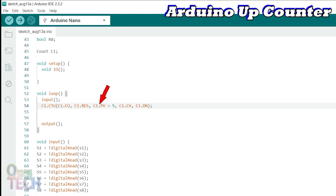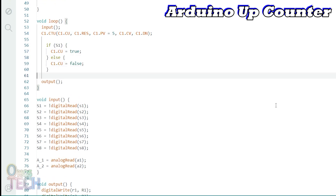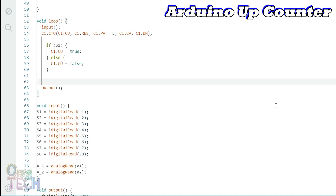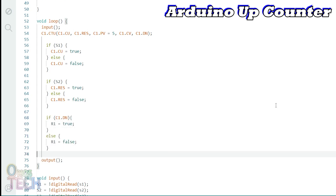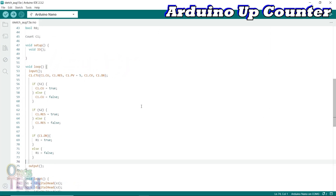C1.pv sets the counter preset value. C1.cv holds the counter value. And C1.dn is the done bit when pv equals cv. The if-else statements will check the state of switch S1 to increase the counter value through C1.cu. Similarly, switch S2 will reset the counter value. The done bit status is indicated with coil R1. Upload the sketch into the Arduino Nano PLC.